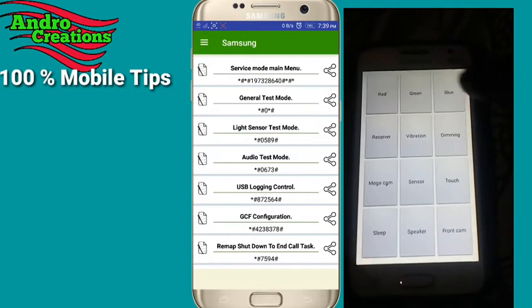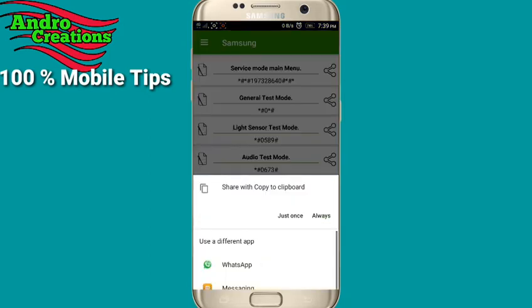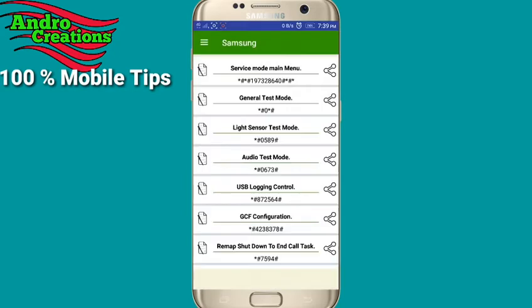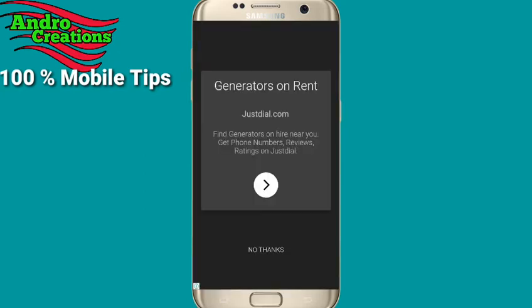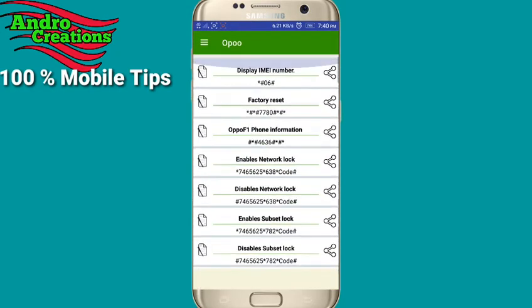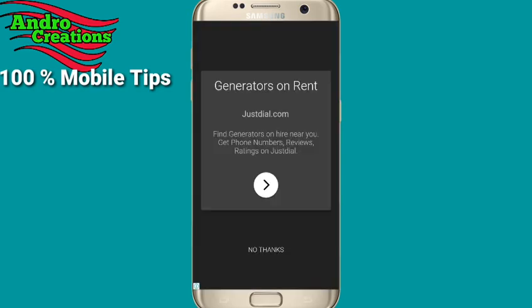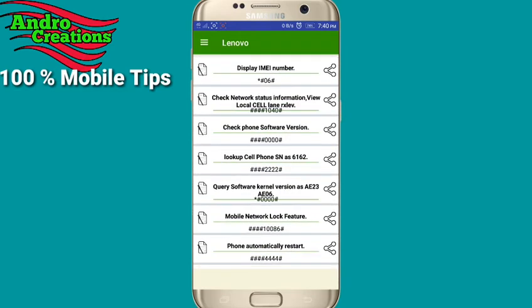If you click the share option, you can use a code to test. I will show you the secret code for this one. I will also show you the secret code for Lenovo. This is the application — these are the secret codes for all your phones. I will show you the same code on another phone as well.